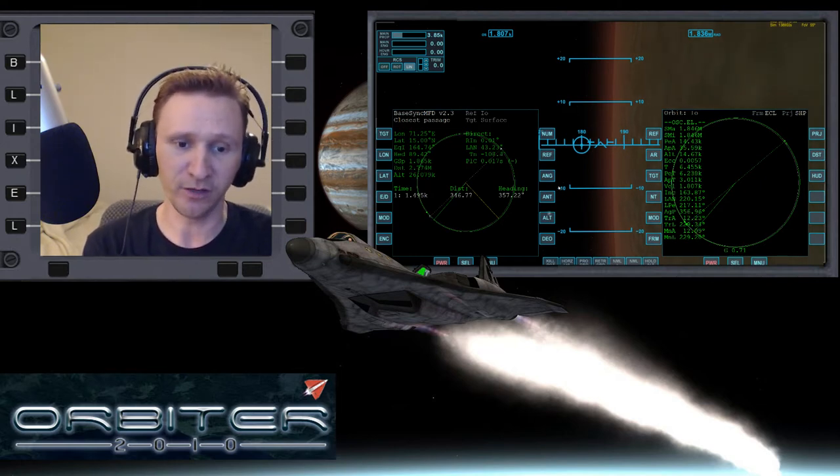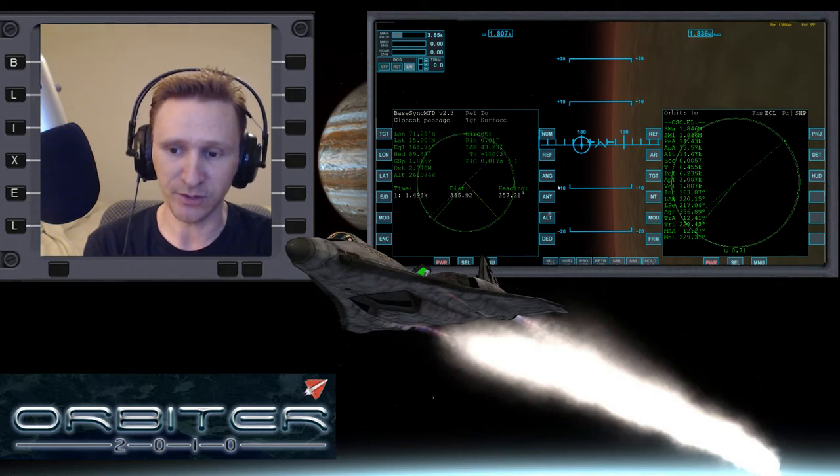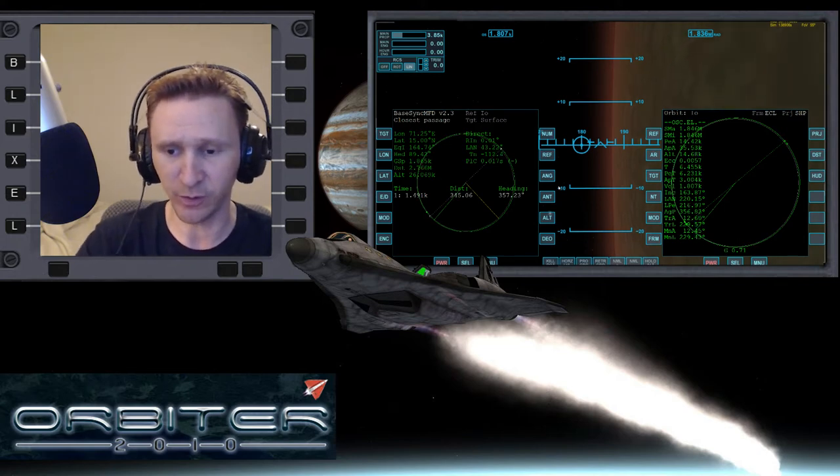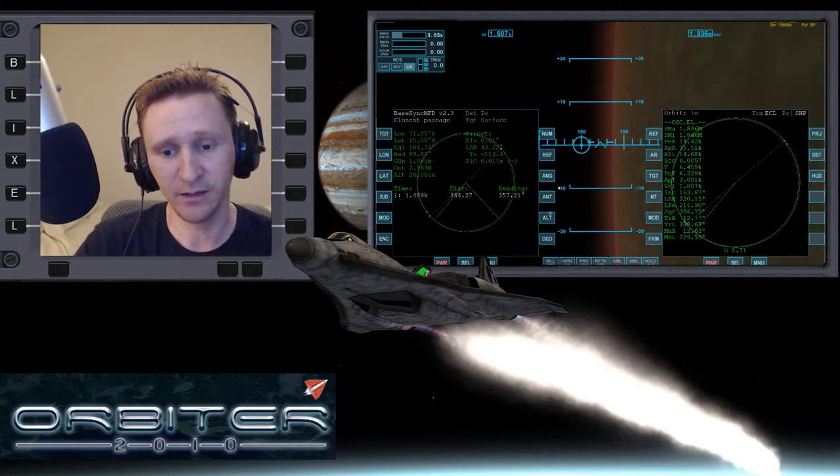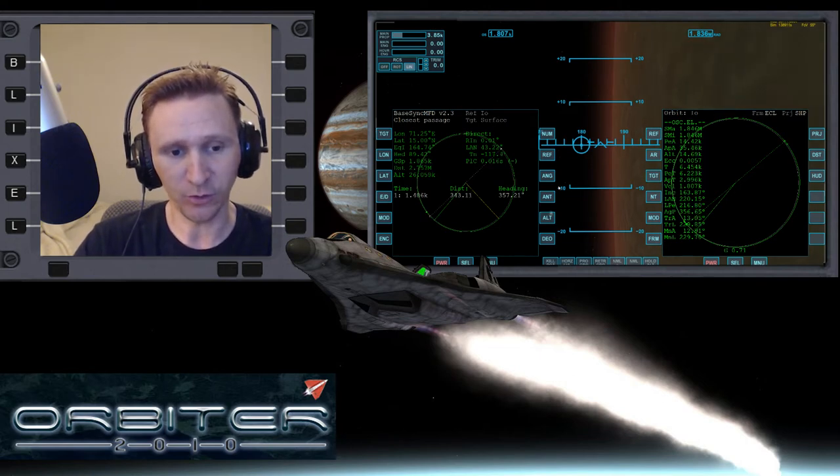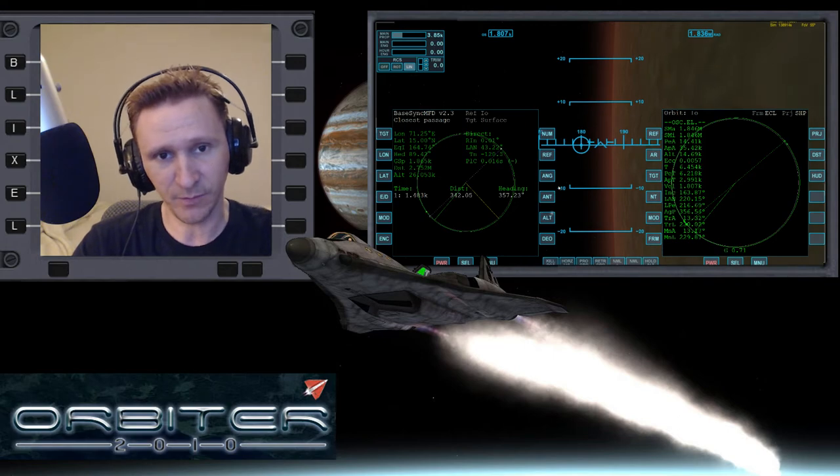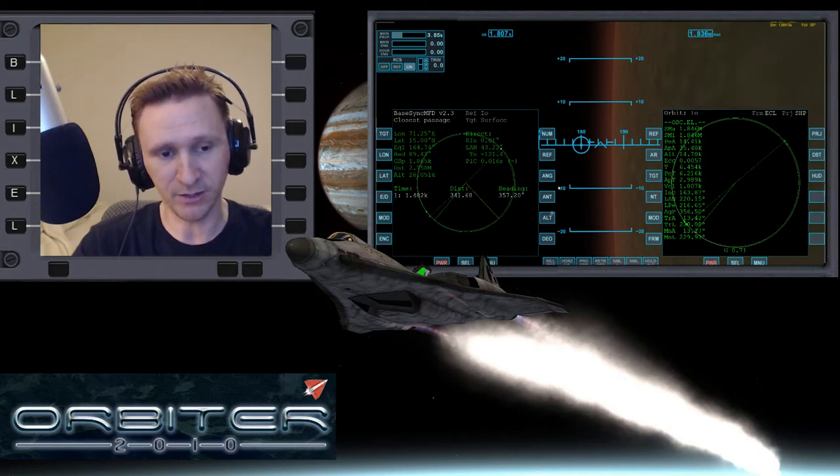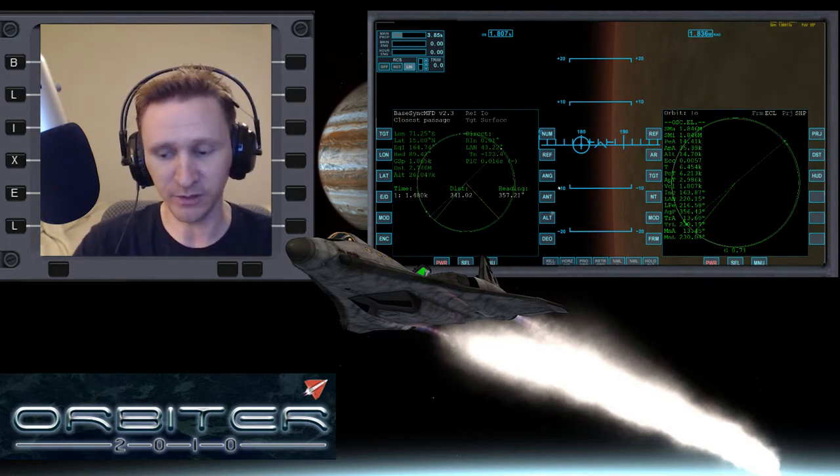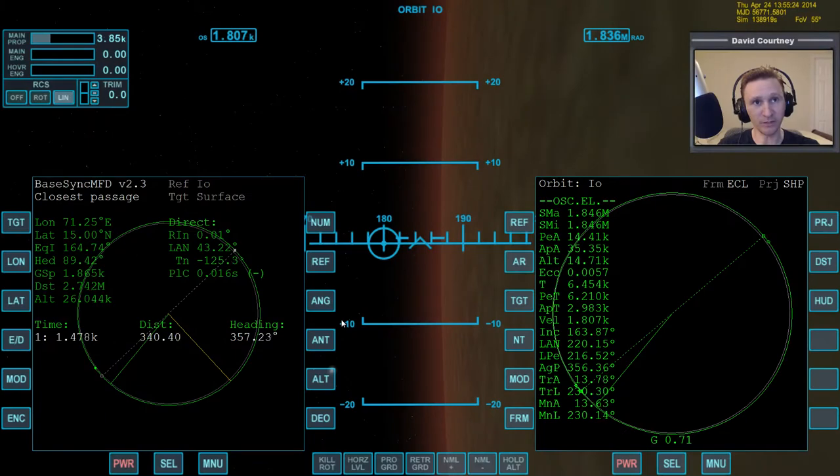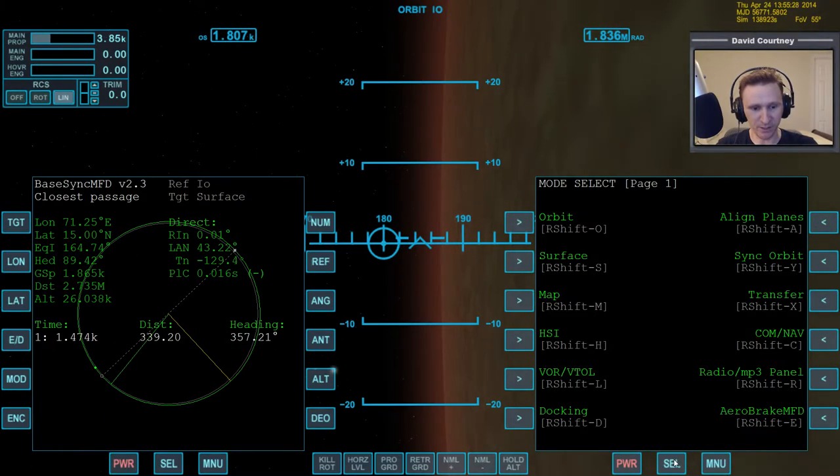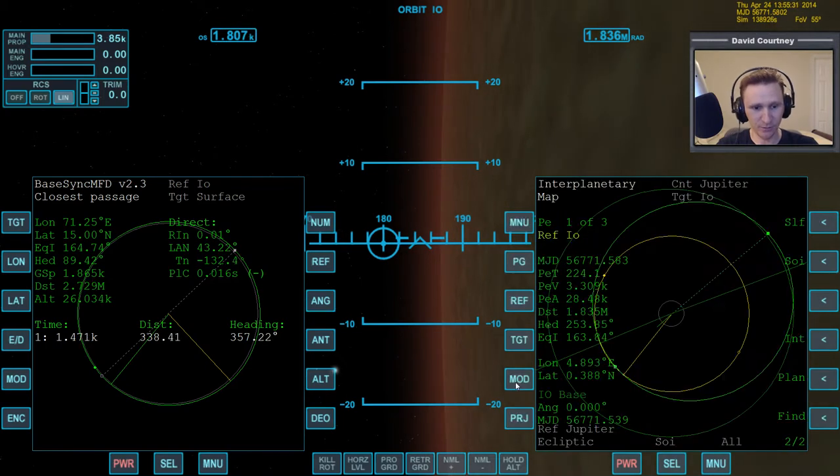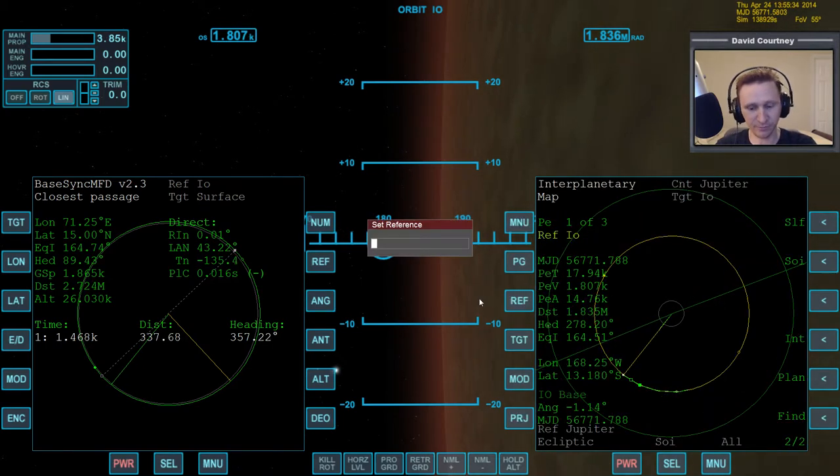And we're getting ready to land. We're only 2,700 meters away from the landing site. We're all set up. We lowered one side of our orbit, although due to Jupiter's strong gravity, it's perturbed our orbit quite a bit. You know what I should have done? Let me actually switch camera views here. Instead of using orbit MFD for the periapsis, what I should have done was use interplanetary MFD and just reference Io.